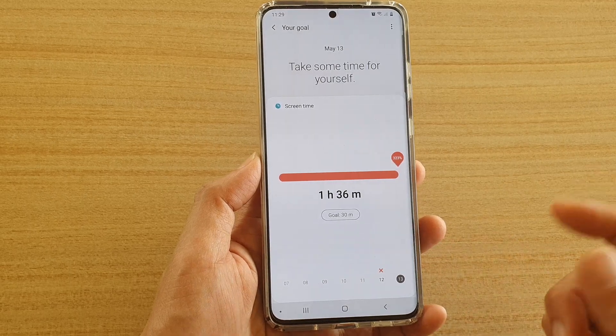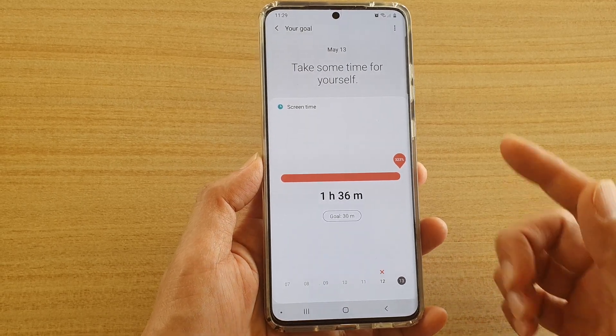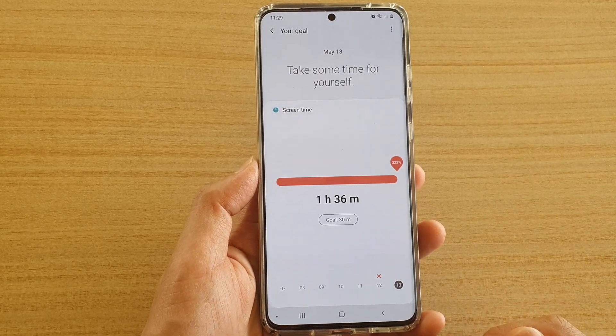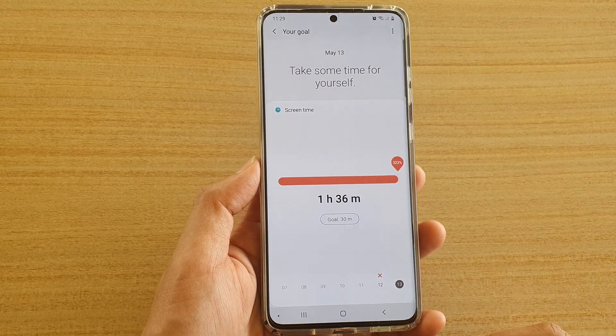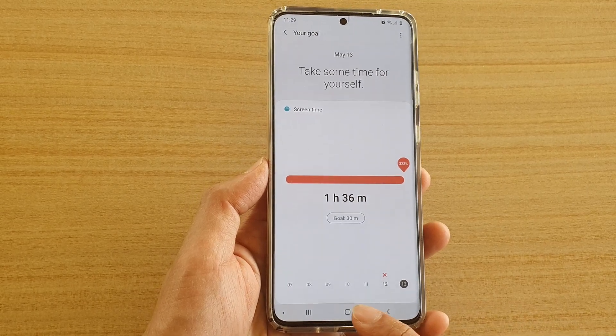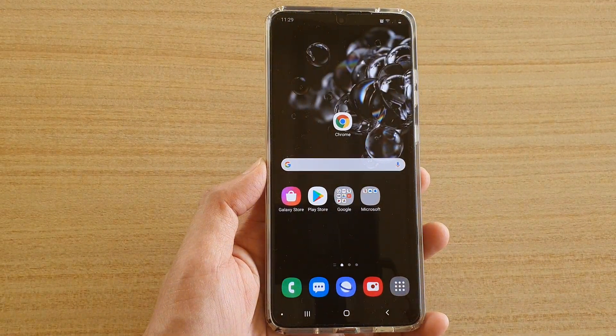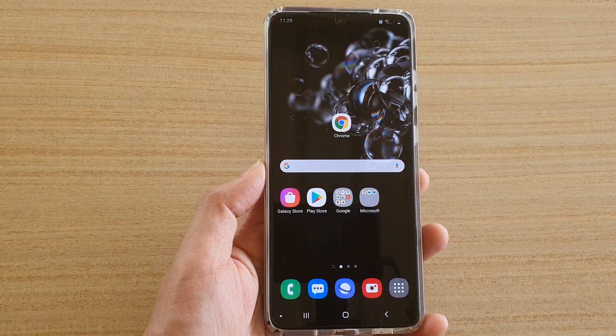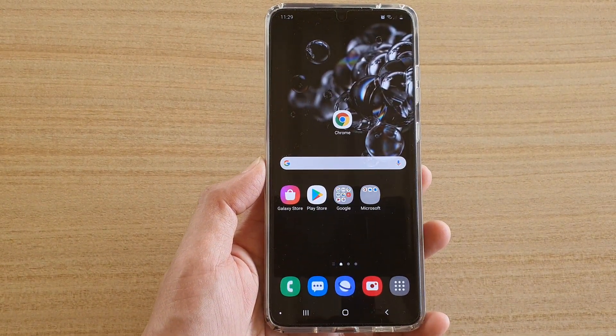So that's how you can set your screen time goal on your Samsung Galaxy S20 series. Thank you for watching this video — please subscribe to my channel for more videos.